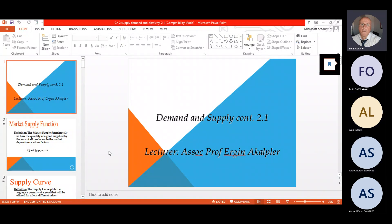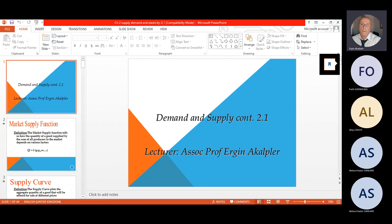Last lecture I introduced you to aggregate demand and supply. Today I'm going to continue, and let me check if I am recording because I have to record this.